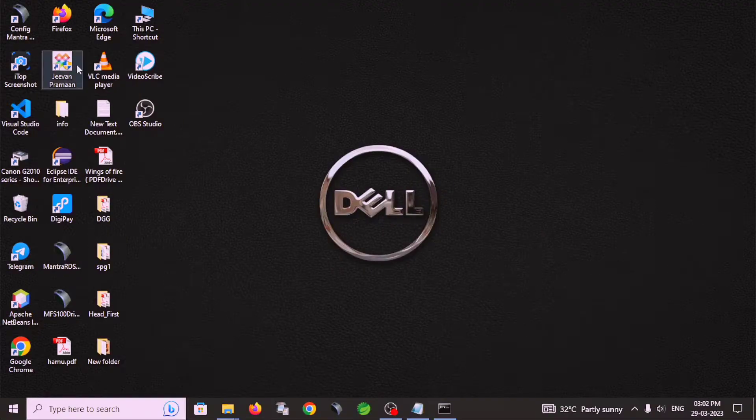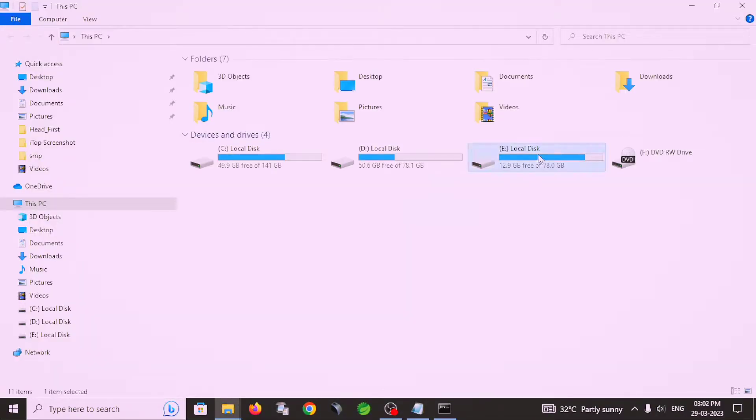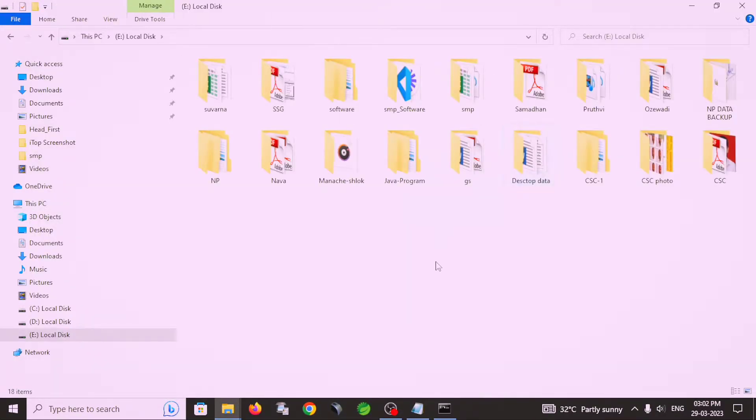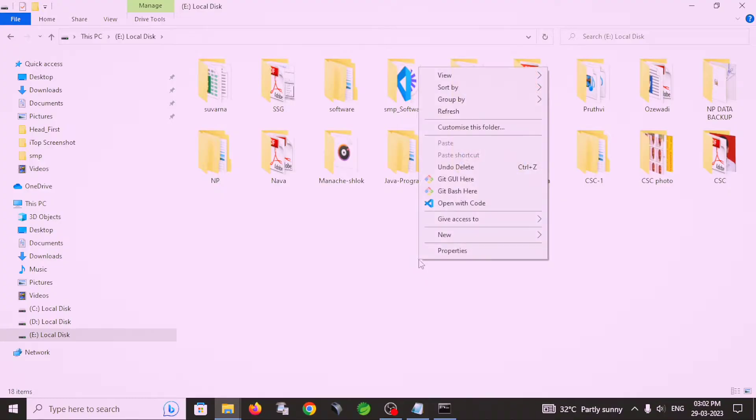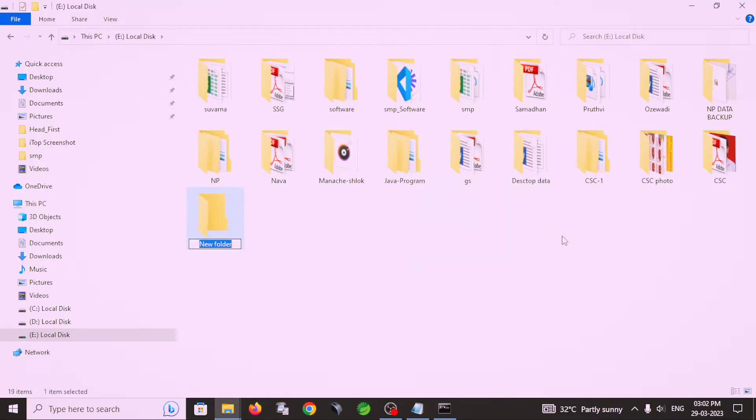First, I created a folder on the E drive. I created a new folder and the name of this folder is java program.